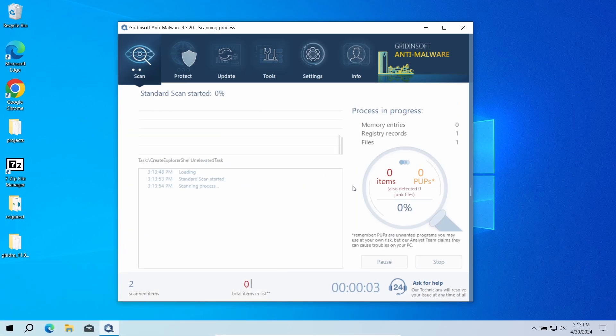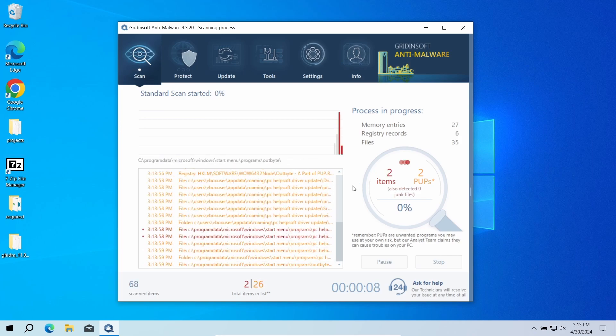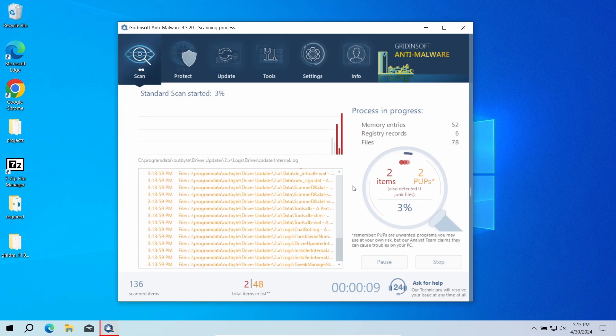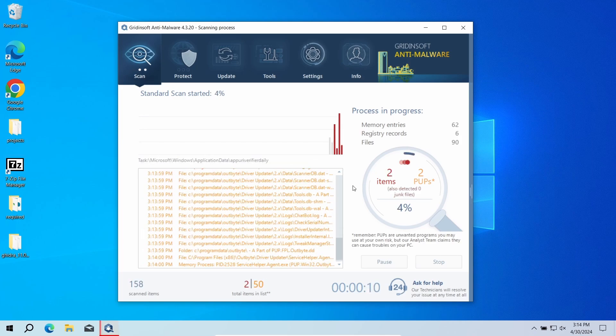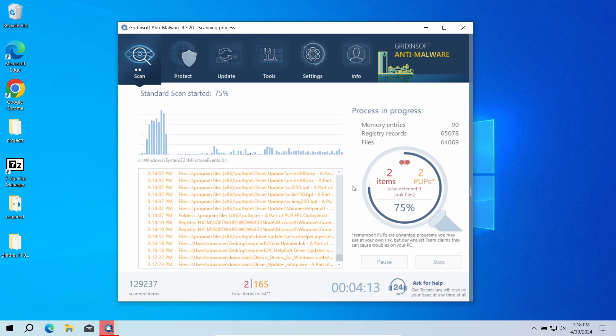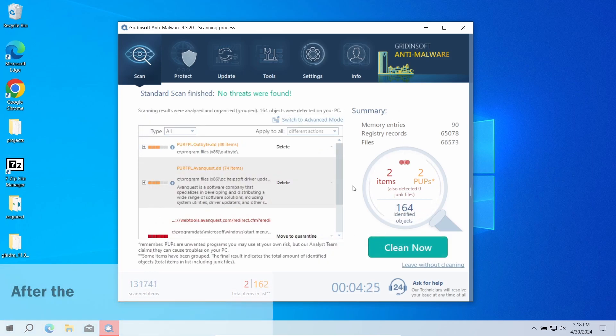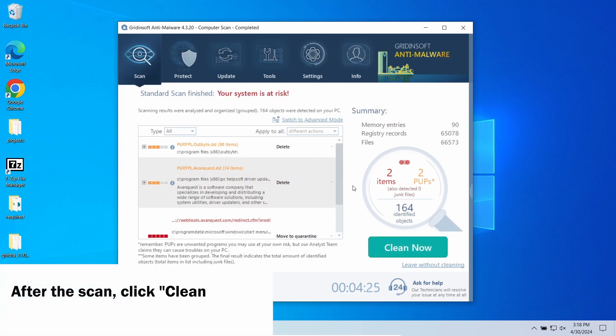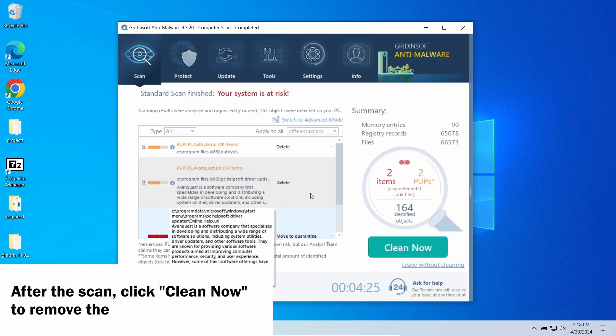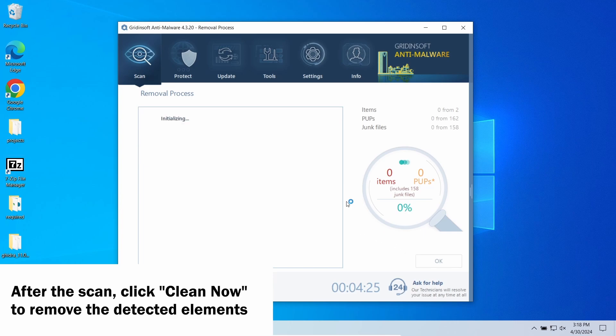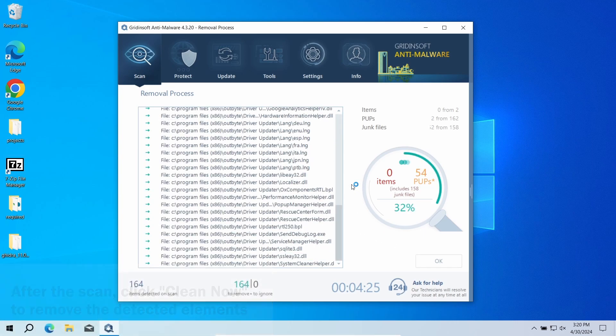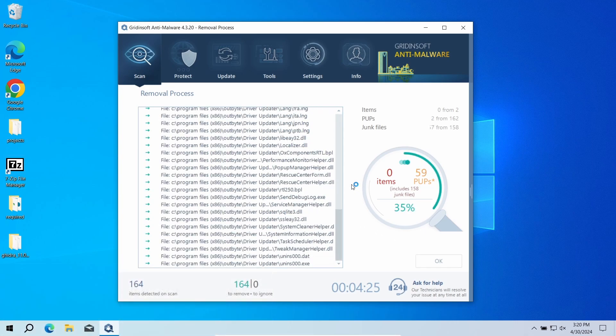Run a standard scan - that should be enough to detect Packunwan as it normally resides in the system volume. The scan will take around five minutes. When the scan is over, click Clean Now to remove all the detected items.